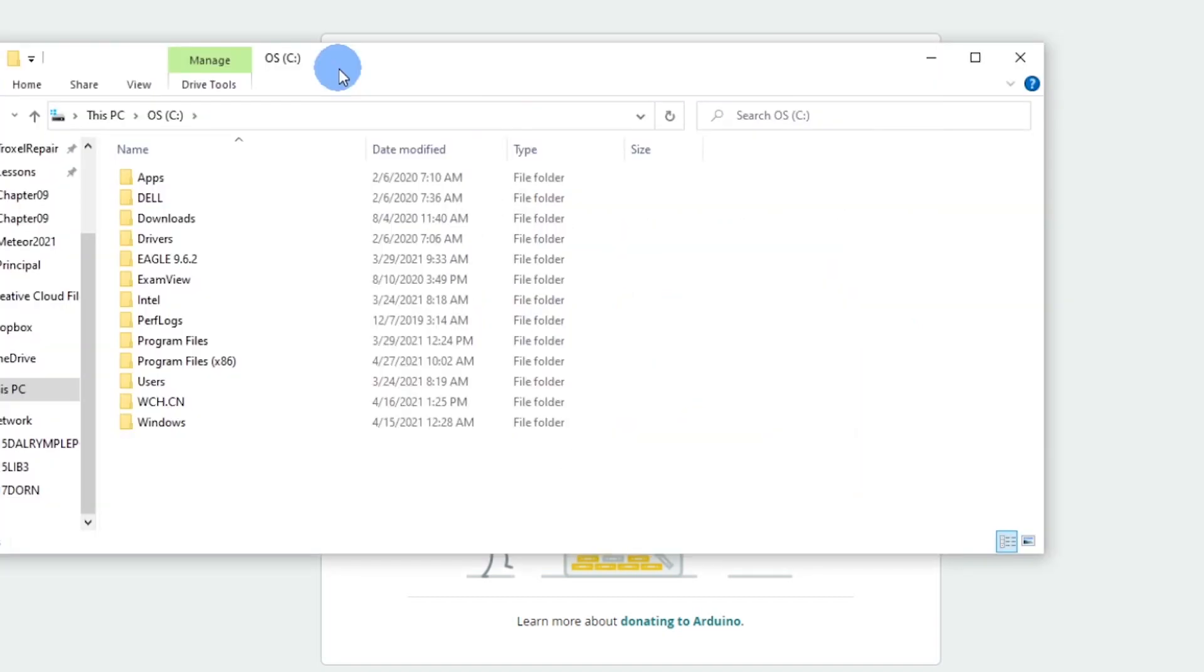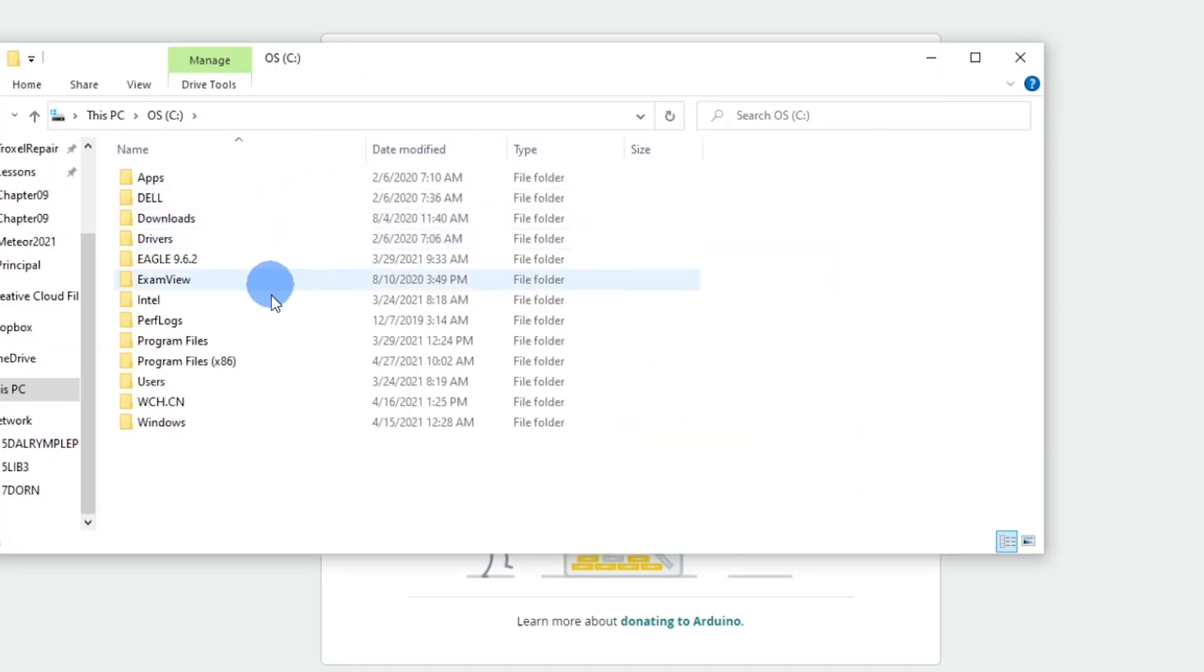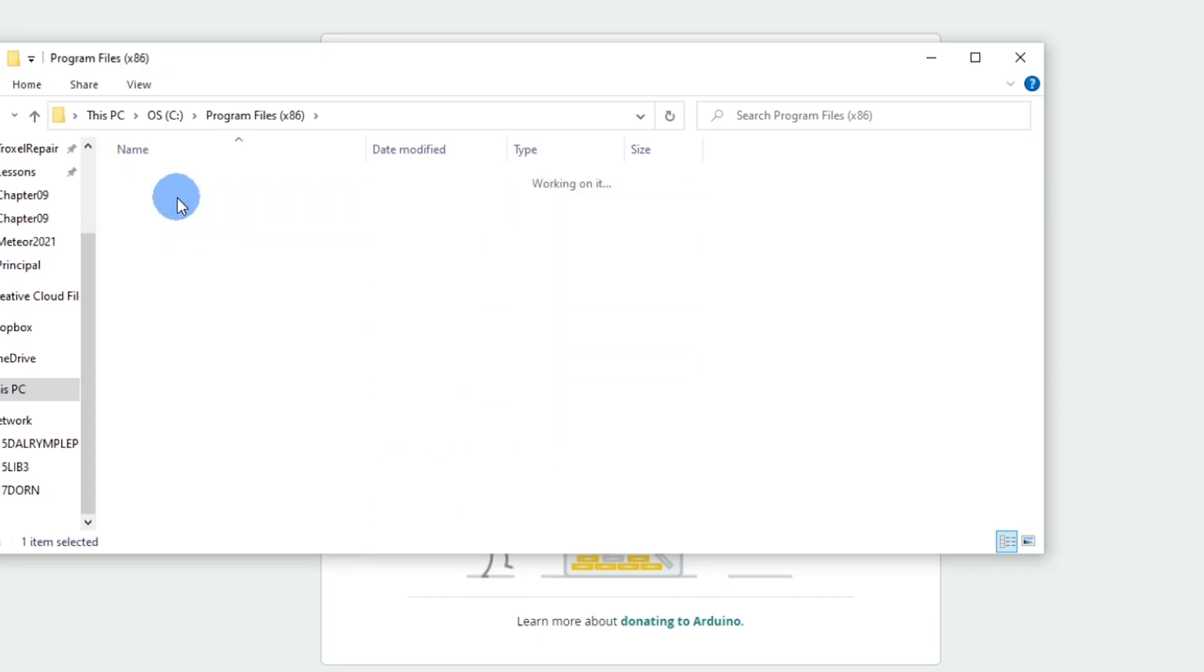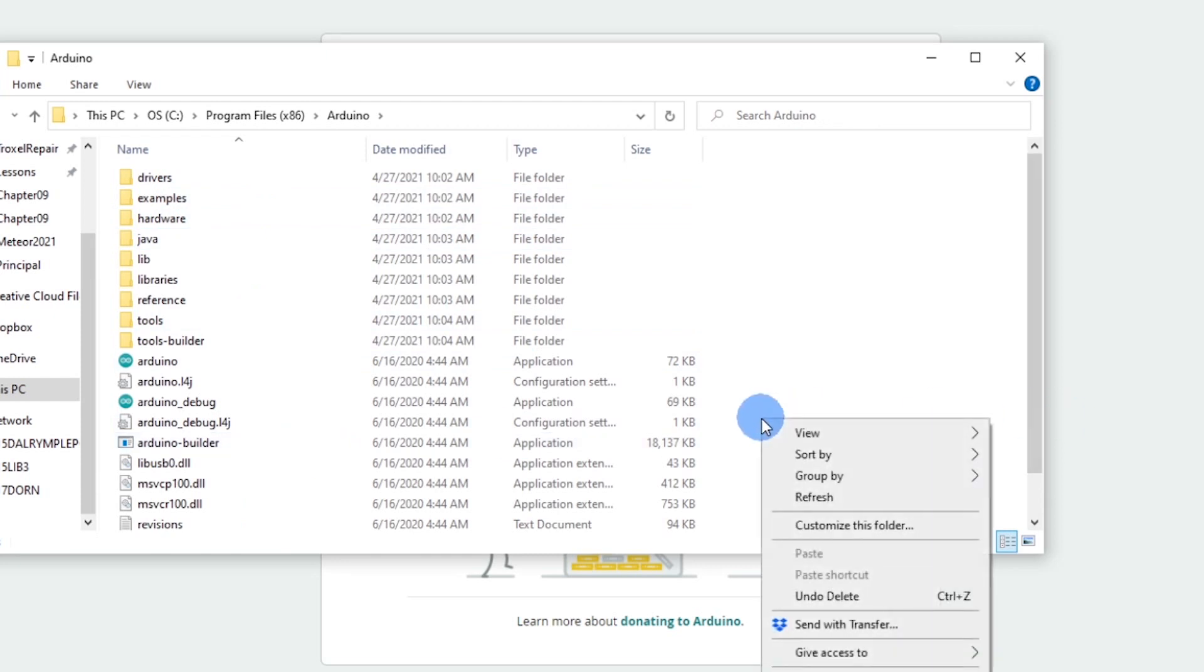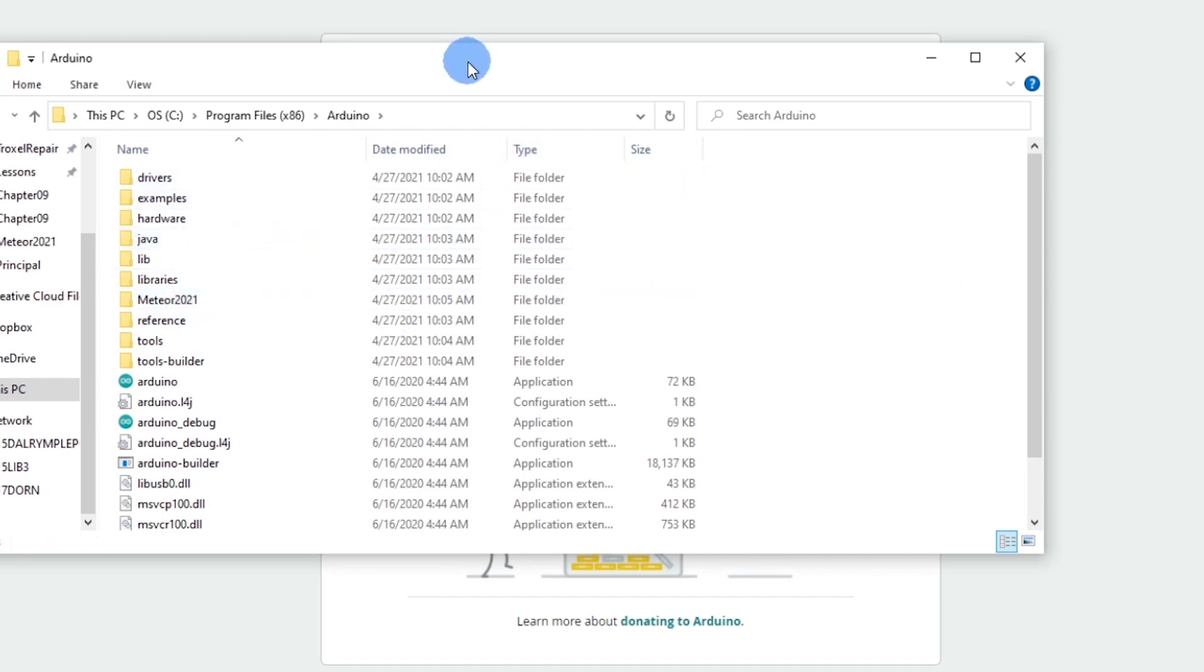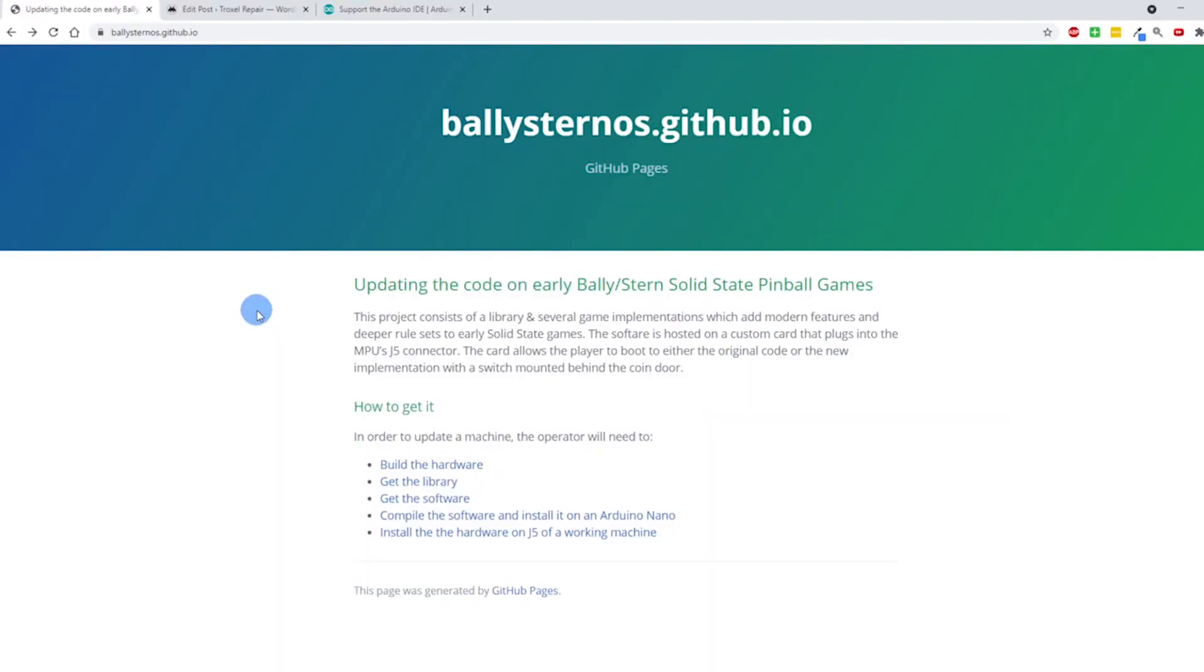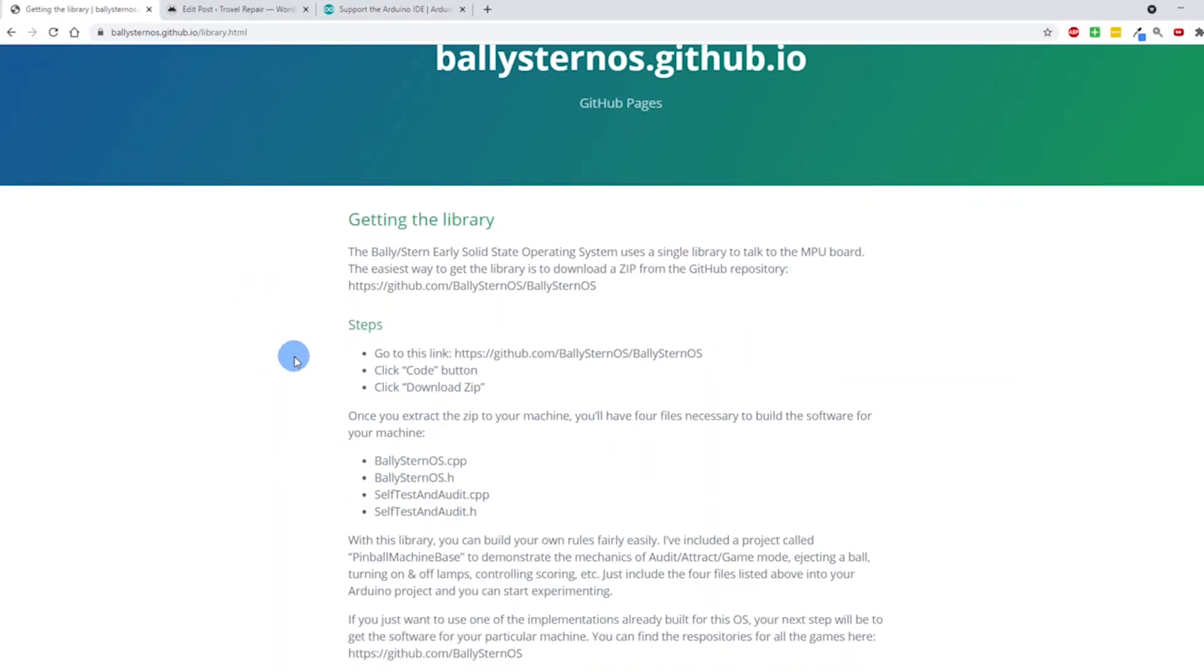Now that Arduino has downloaded, I'm going to create a folder in that Arduino folder. Right here, Arduino, and just right-click and I'm going to make a new one and I'm going to call this Meteor2021. And now I have a spot where I can bring these files in and save them. I'll move that off to the side.